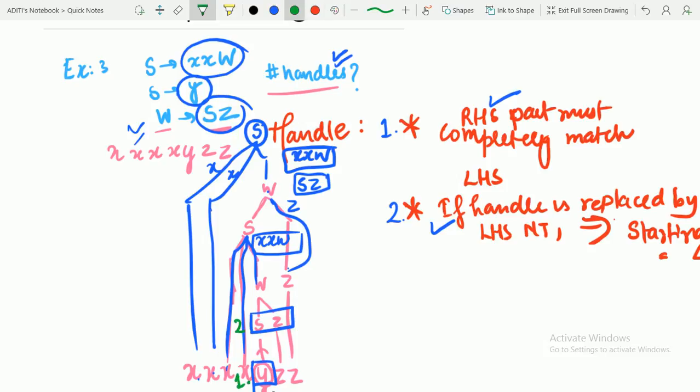Let us count them: 1, 2, 3, 4, and 5. In all we got the number of handles as 5. There are 5 handles in this particular example. So now we are in a position to calculate the number of handles as well as to determine whether a string belongs to the given CFG by the bottom-up parsing method.